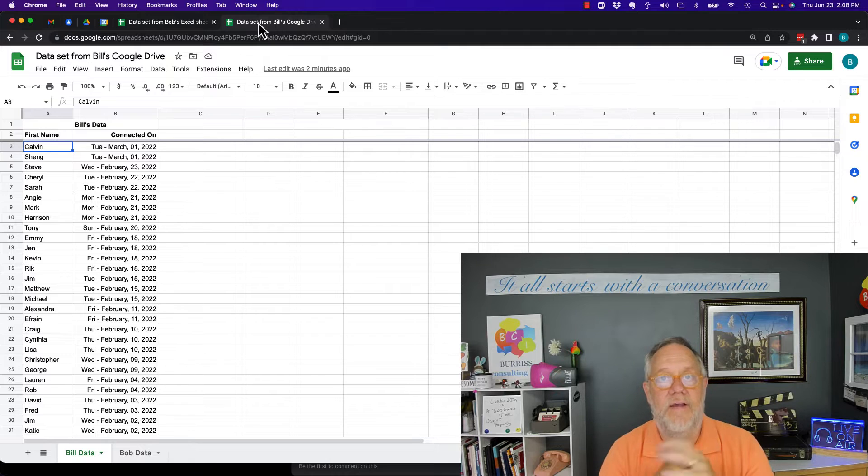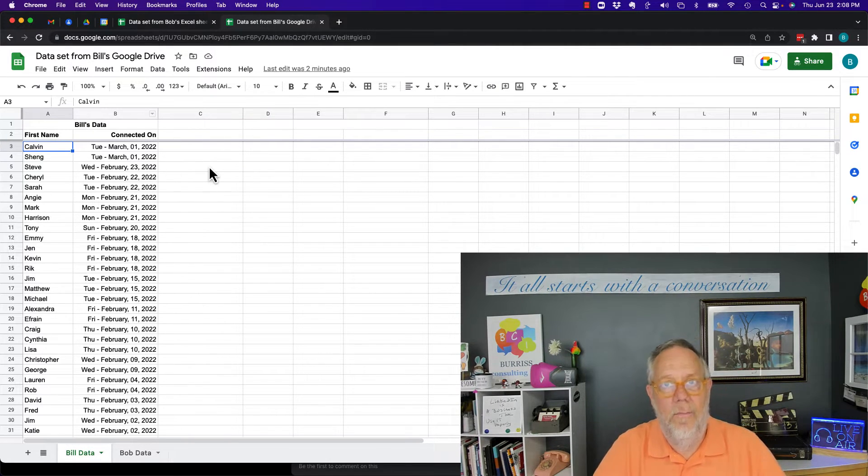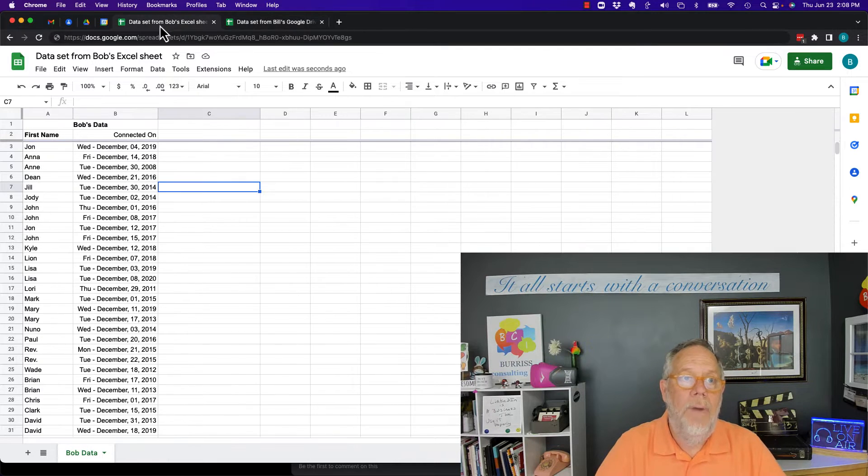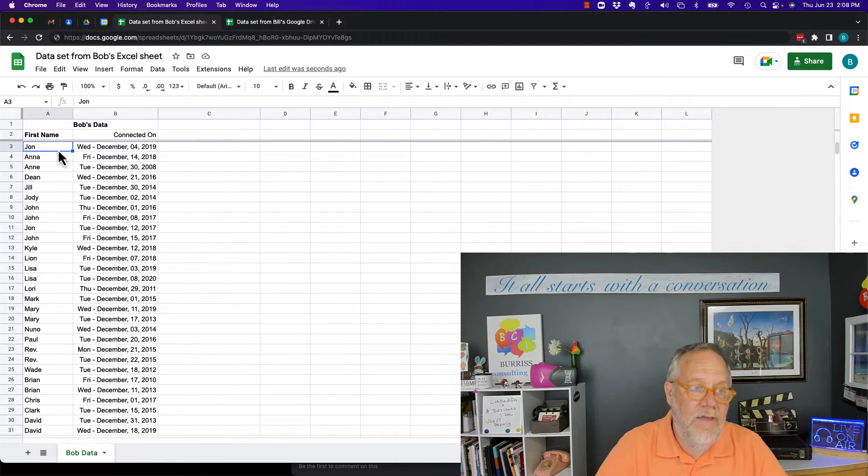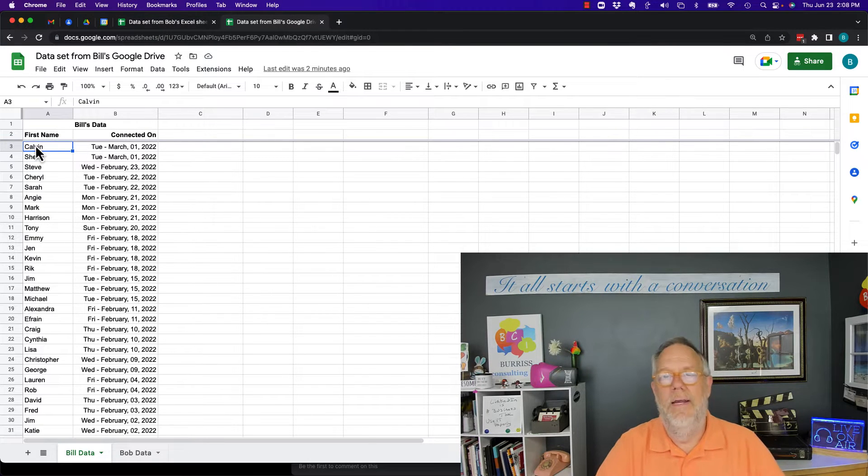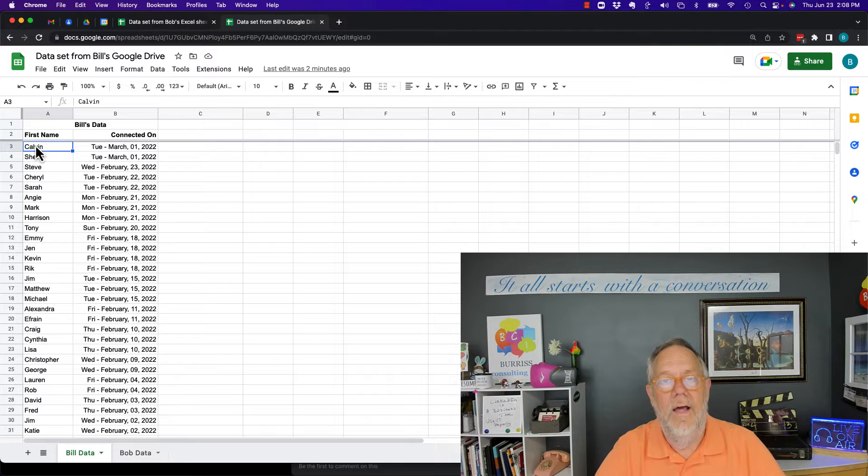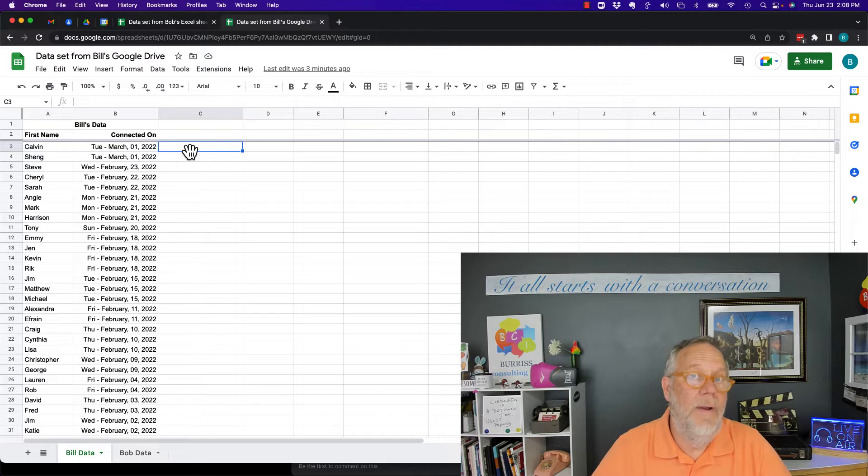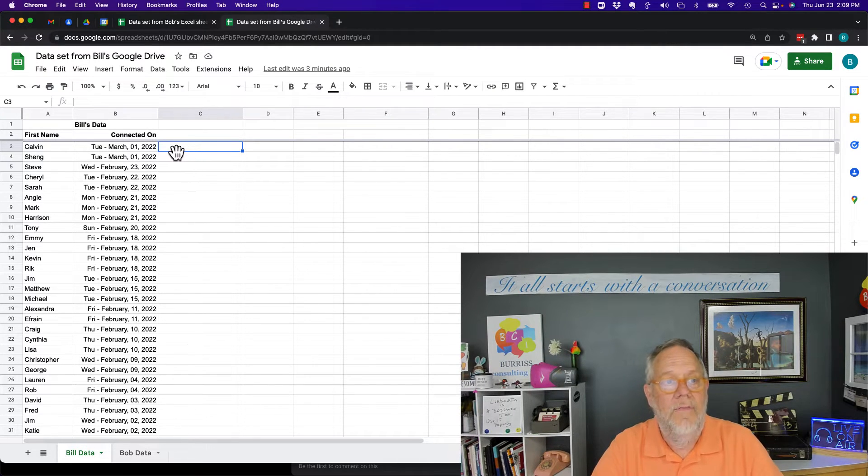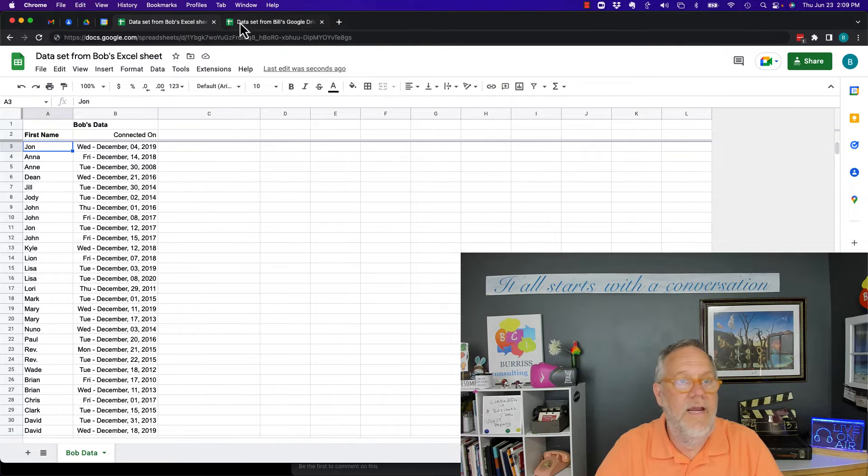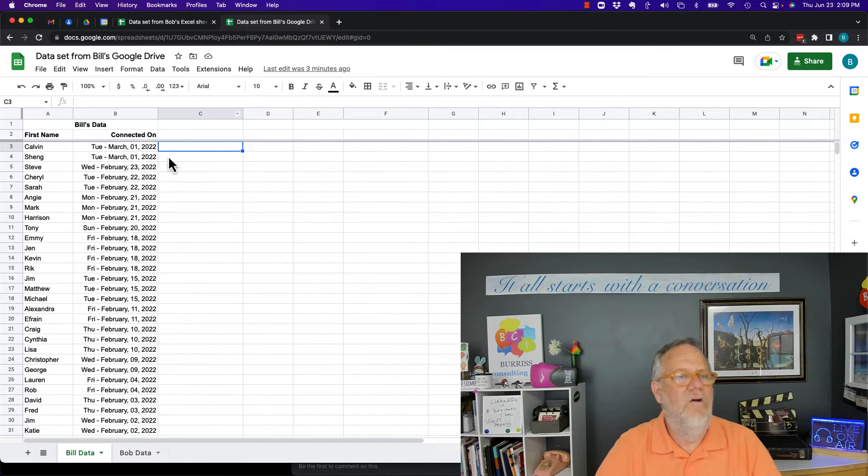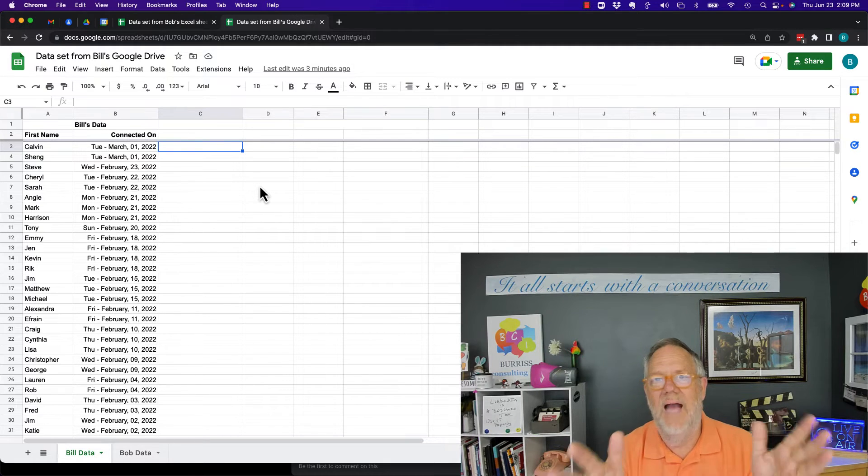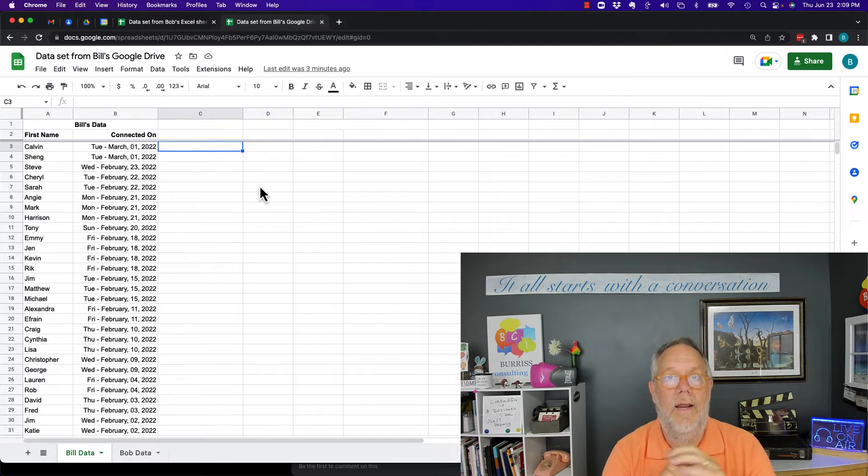So here's the first thing I tried to do. I tried to write a conditional formatting formula that would compare Bob's A3 to Bill's A3. I couldn't come up with a conditional formatting formula that would work. I also tried to write a formula that would, even outside of conditional formatting, that would compare A3 to this sheet to A3 on this sheet. And I couldn't come up with a good formula to do that either. There might be. I just couldn't come up with a good formula. So I came up with another workaround.